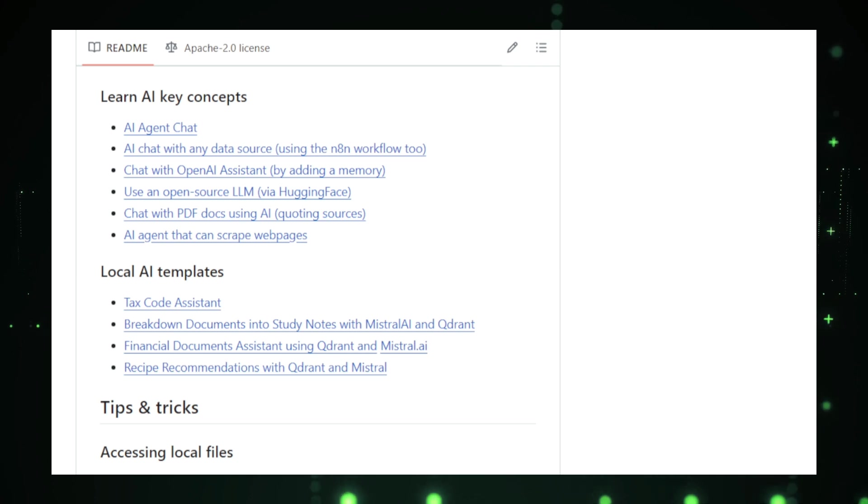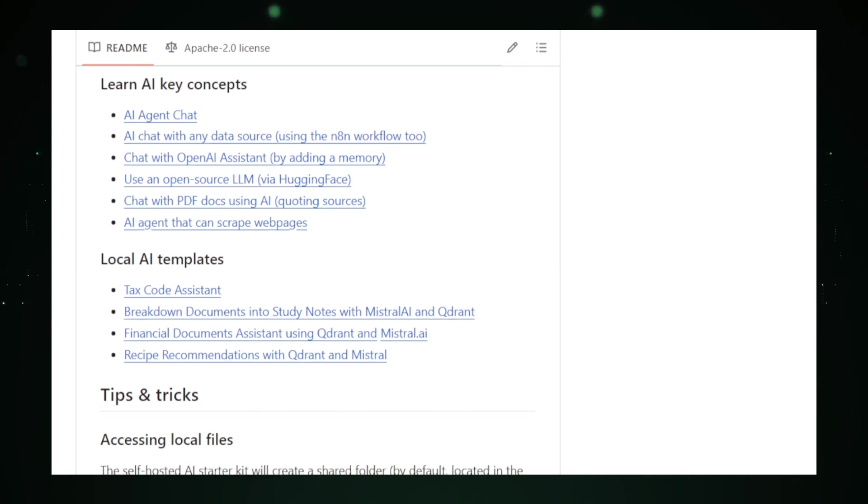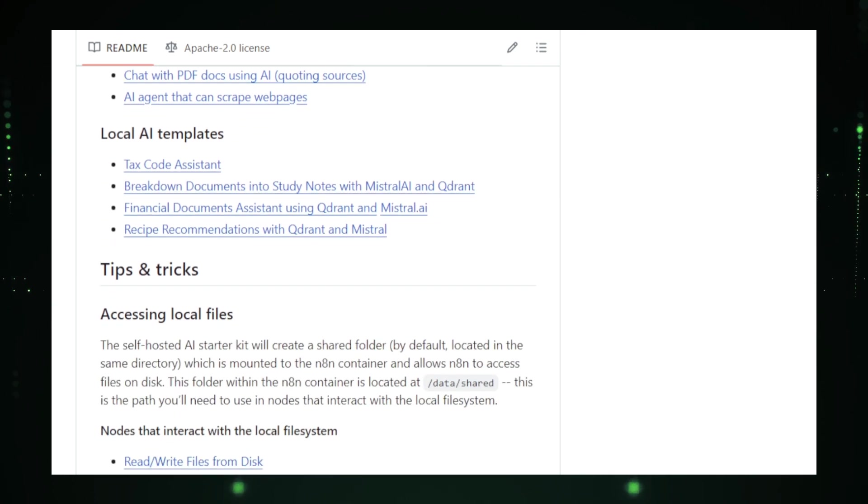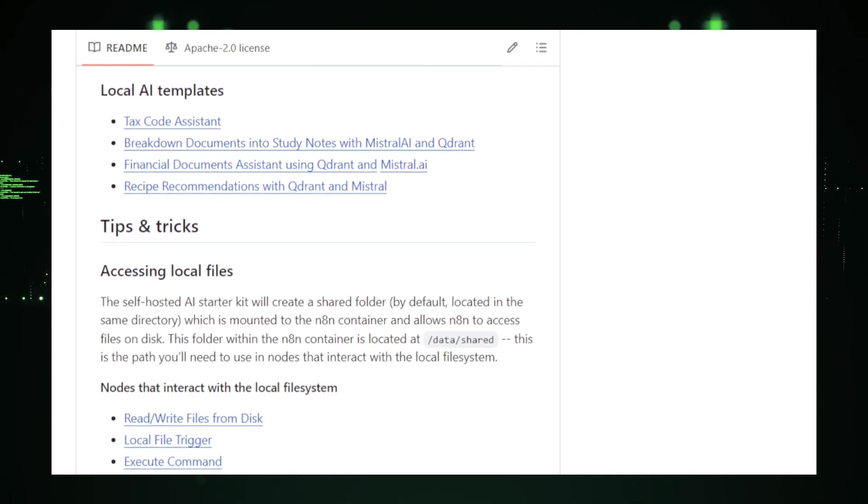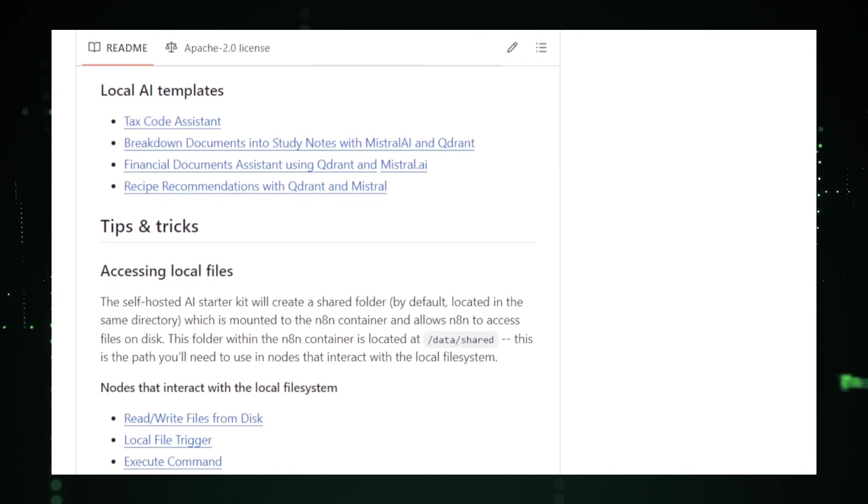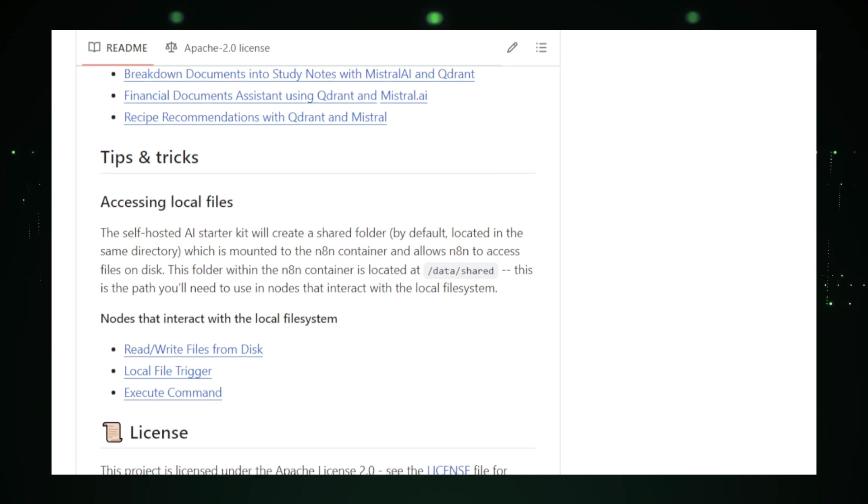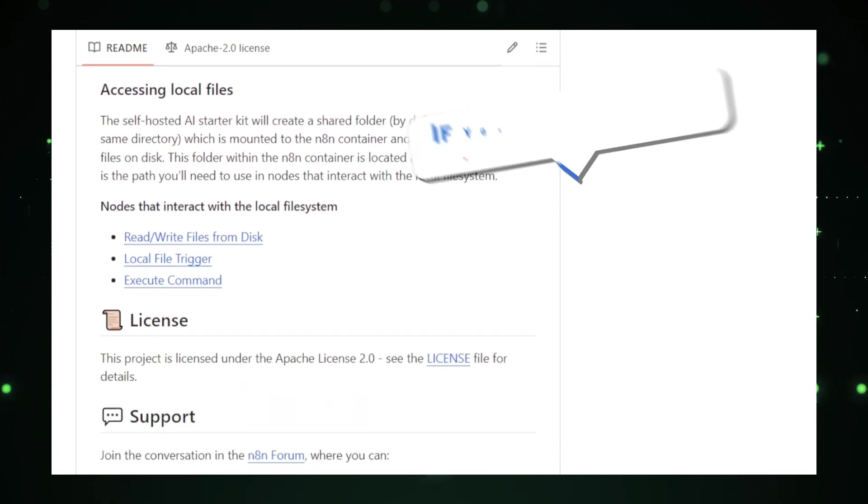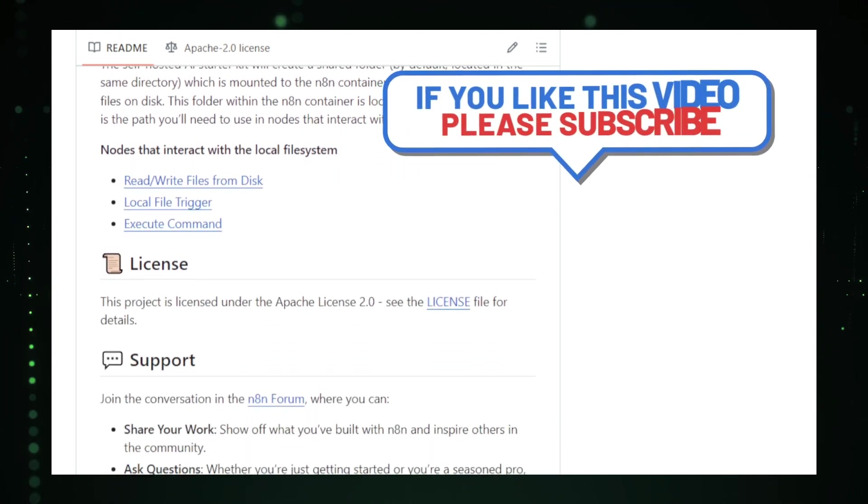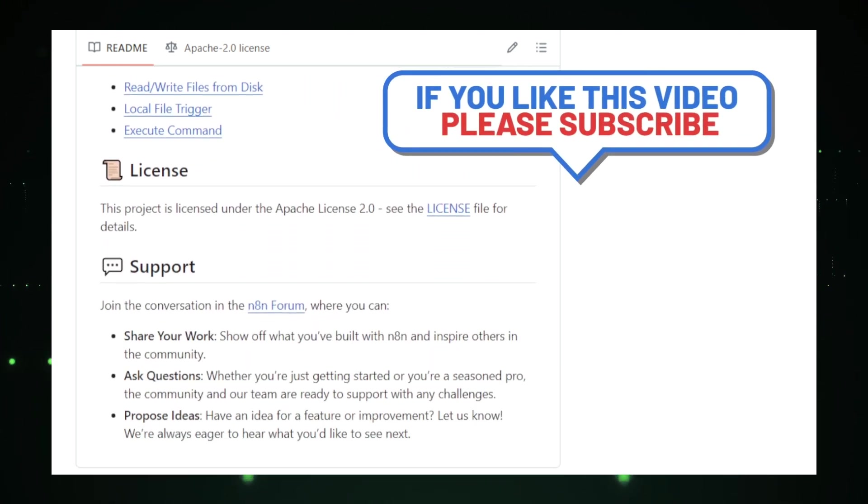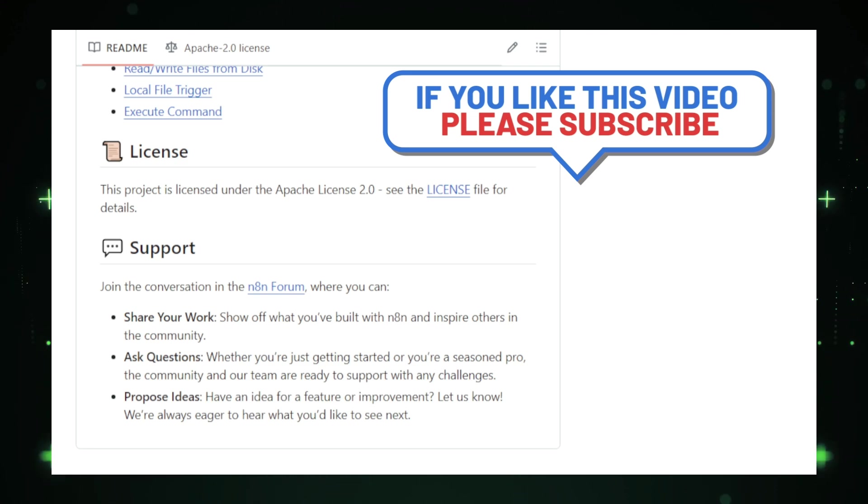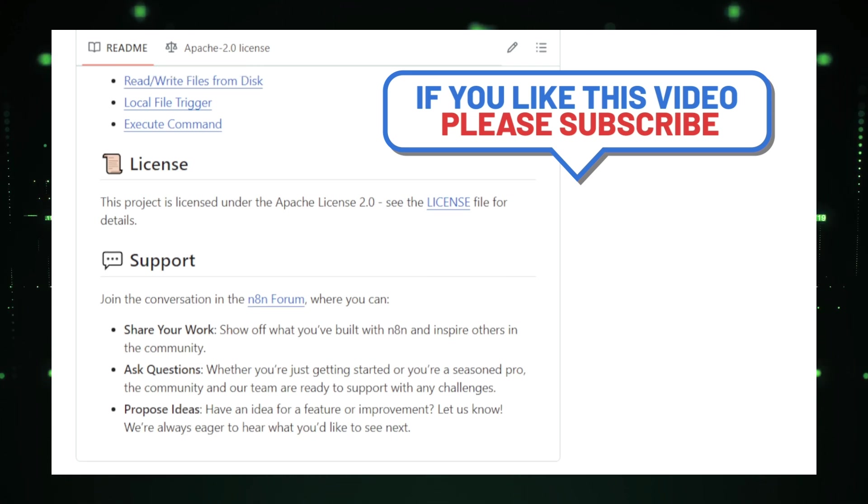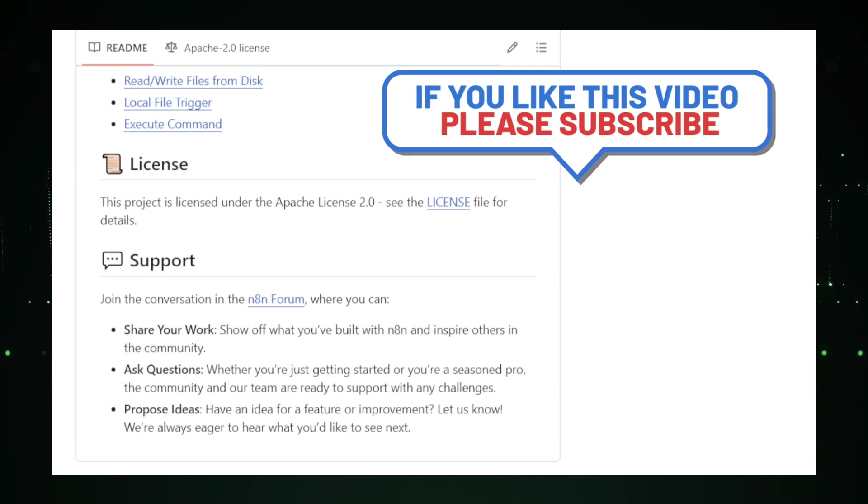Thanks for tuning in to this week's top trending GitHub projects. I hope these open source tools spark some inspiration for your own work. If you enjoyed the video, make sure to give it a thumbs up and hit subscribe so you don't miss out on future updates. Let me know in the comments which project you're most excited to try. Until next time, happy coding.